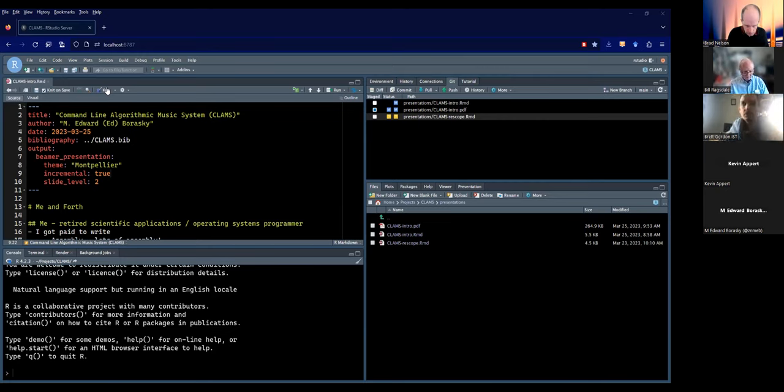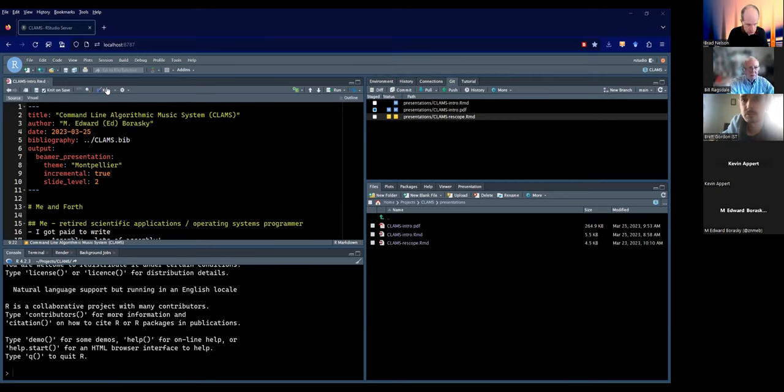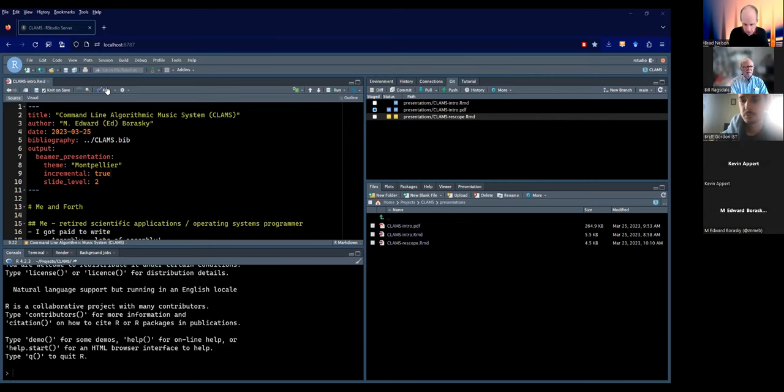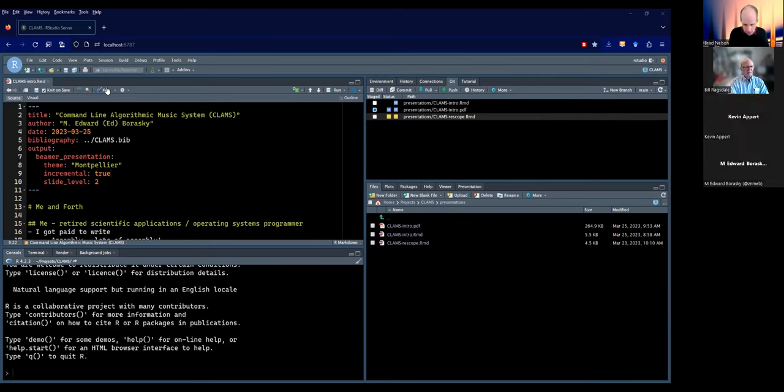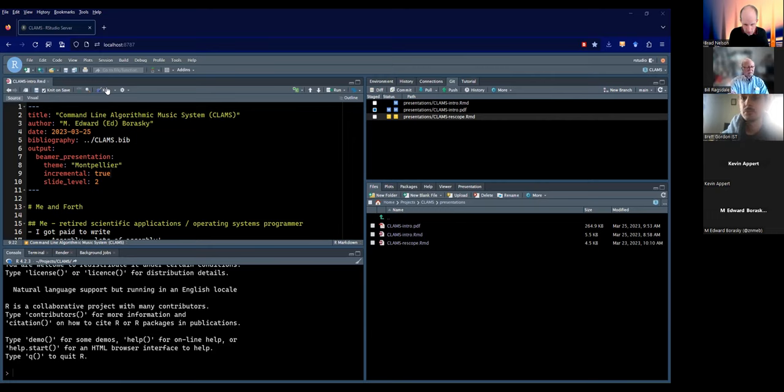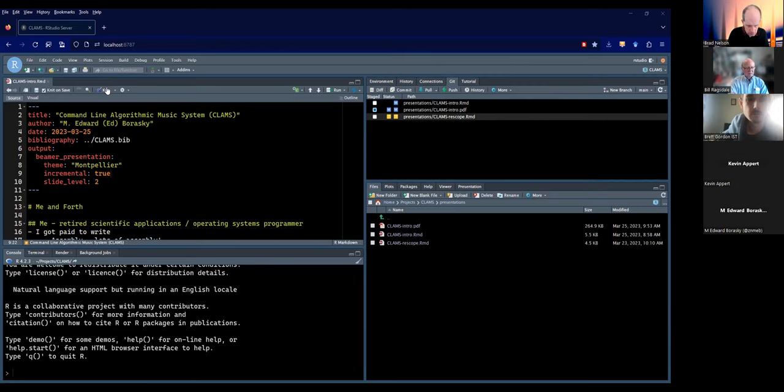So two sunspot cycles pass. He's back and he brought CLAMS. The CLAMS goal is algorithmic music composition and performance live in real time on a Raspberry Pi Pico.